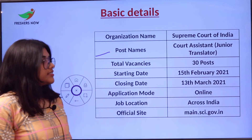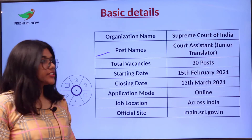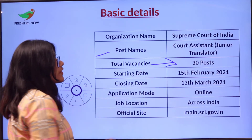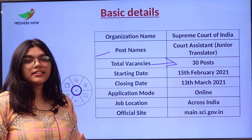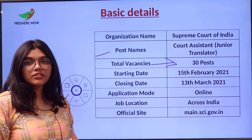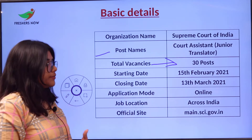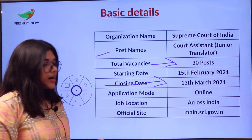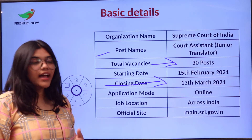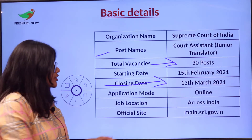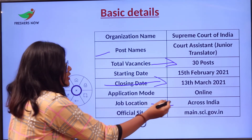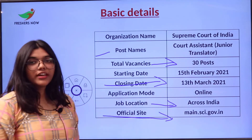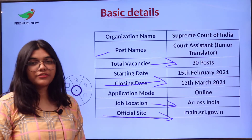The post names are Court Assistant and Junior Translator. The total number of vacancies opened is 30. The starting date is 15th February 2021 and the closing date is 13th March 2021. You can apply online and the job location is open all across India. You can check out the official website for further information.